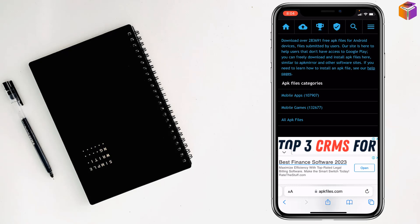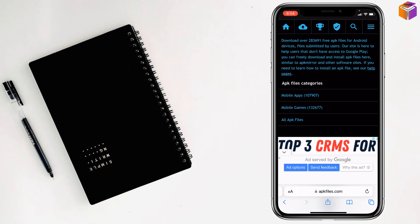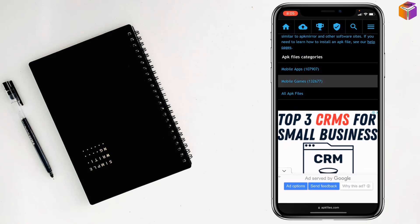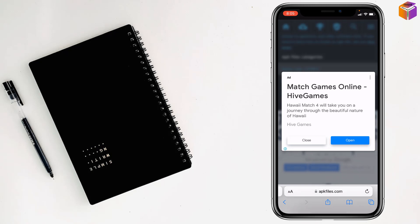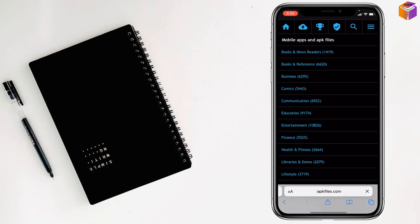Then it will come on this interface. After that, you have to select the categories of APK files which type you want to install on your iPhone, like mobile apps or mobile games or all APK files. You'll find all APK files here, so I want to go on apps.